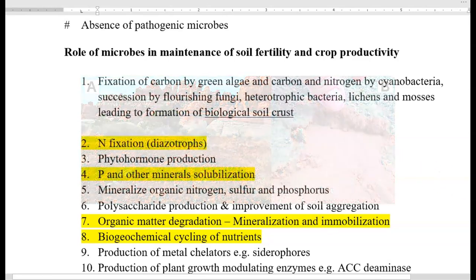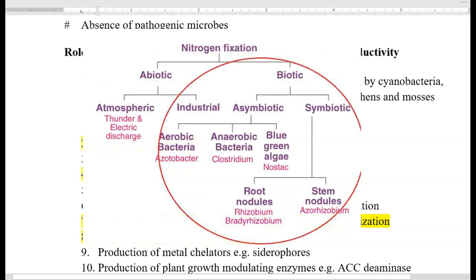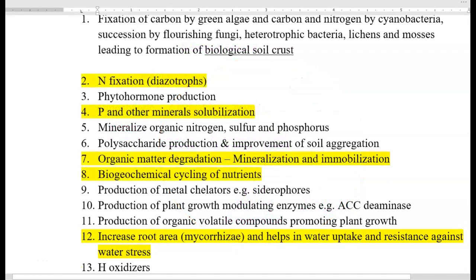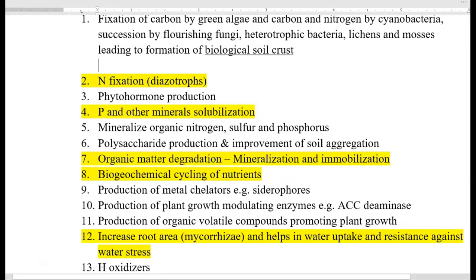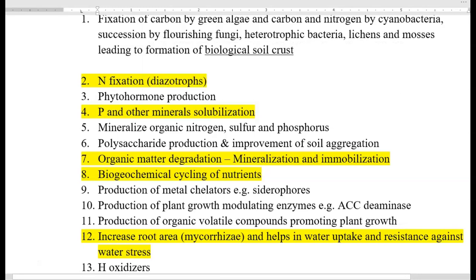The next role is diazotrophs, that is nitrogen-fixing organisms — there are various kinds of bacteria that can fix nitrogen. I have highlighted certain points in yellow color; the reason is these points will be elaborated in coming classes. So when answering a 10-mark question, you can list the 19 points and then explain in detail the yellow-highlighted points, adding content taught in other classes as well.